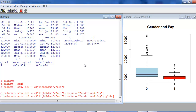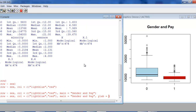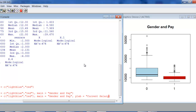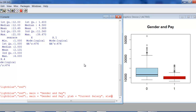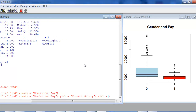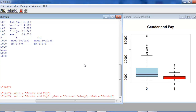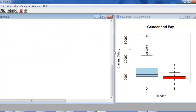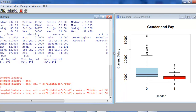Ylab, which is the y-label, is equal to 'Current Salary' — or again, whatever you want to call it. And while I'm at it, I might as well go ahead and add an xlab. Make sure you quote it. Xlab equals 'Gender'. Now we've got that. If you scoot the window over a little bit, you'll see that we've got the current salary label in there as well.